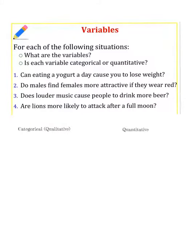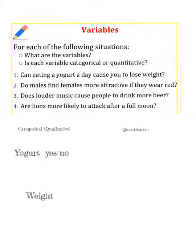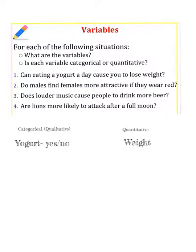Let's take a look at some interesting situations and think about what the variables are and whether each variable is categorical or quantitative. Number one: can eating a yogurt a day cause you to lose weight? The variables are yogurt — yes or no — and weight. Yogurt would be categorical, while weight would be numerical or quantitative.